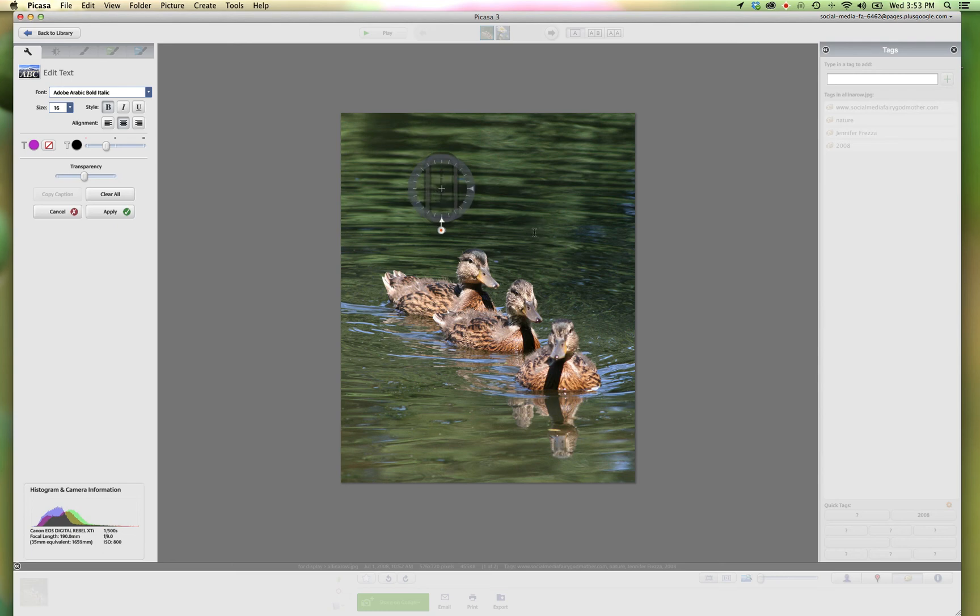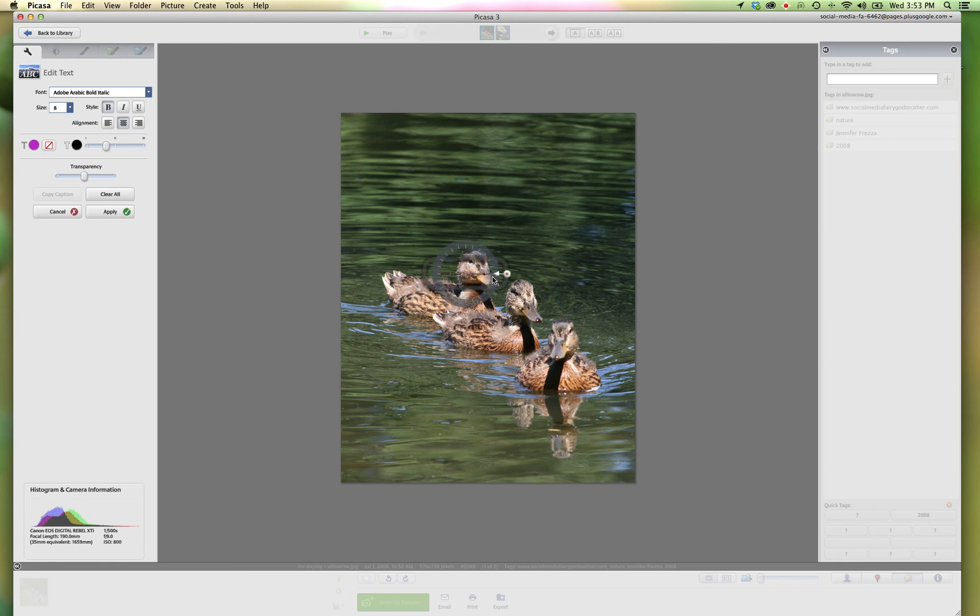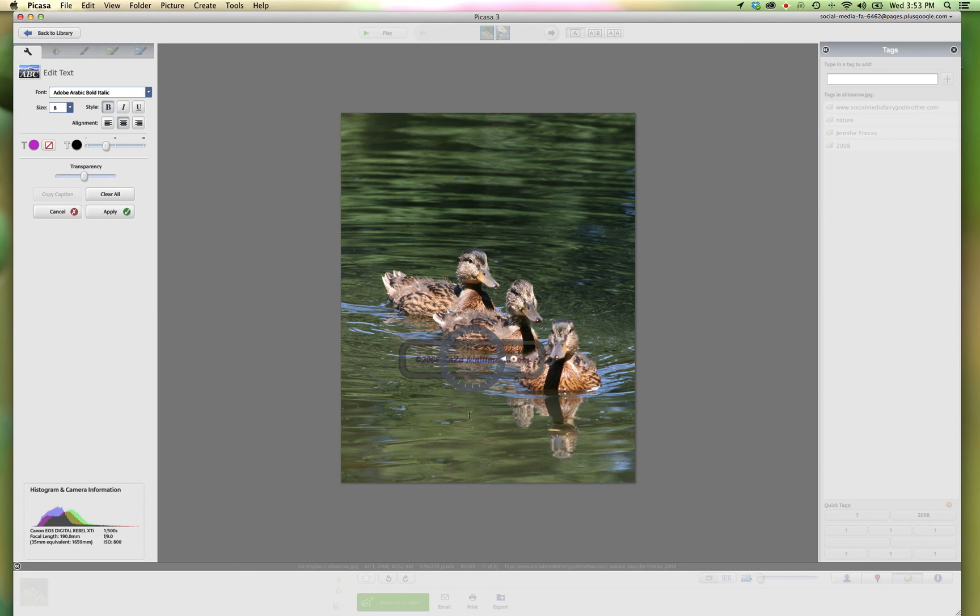And just put it here on the corner. But I always do suggest that you keep it pretty much in the main part of your picture. Again, people don't mean to, but they will take the image. Now that looks this way. If they are using it, they have your watermark. So you will get credit. And you click apply.